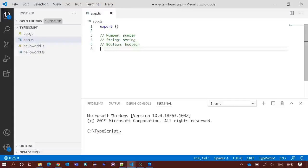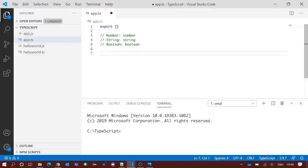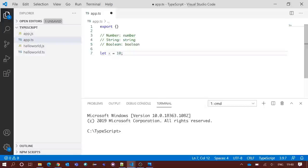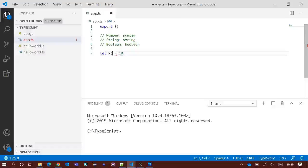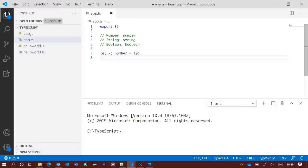When declaring a data type, we need to use number, string, and boolean all in lowercase, not uppercase. First, I am declaring one variable without putting any data type: let x = 10. To declare the data type, we need to put a colon after the variable name, and after that we put the data type — in this case, number.